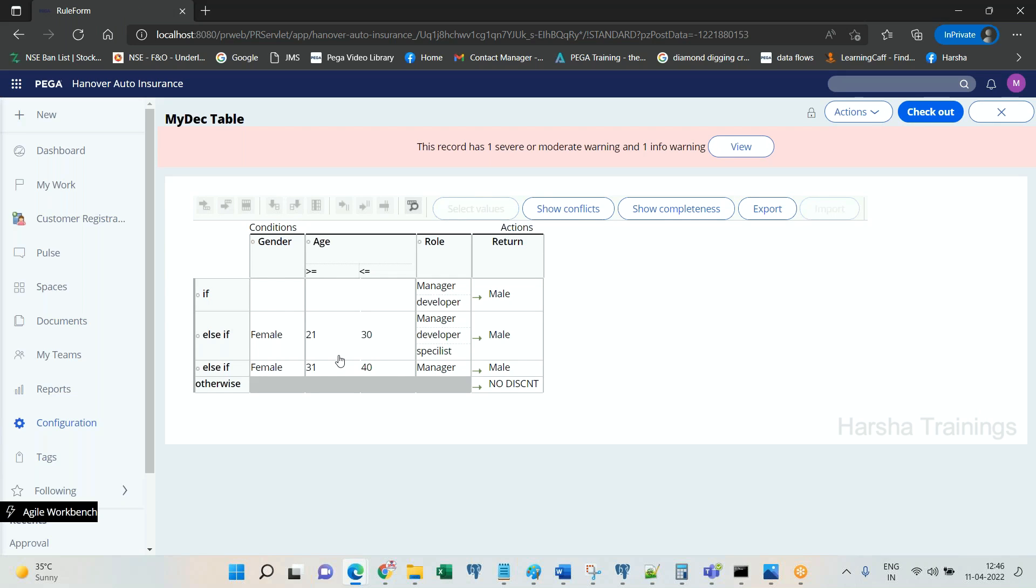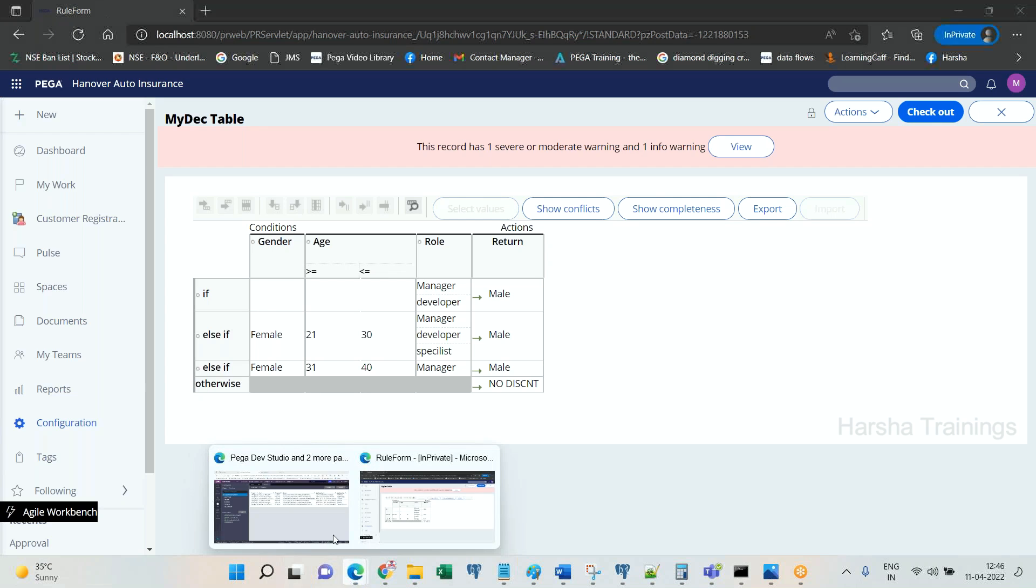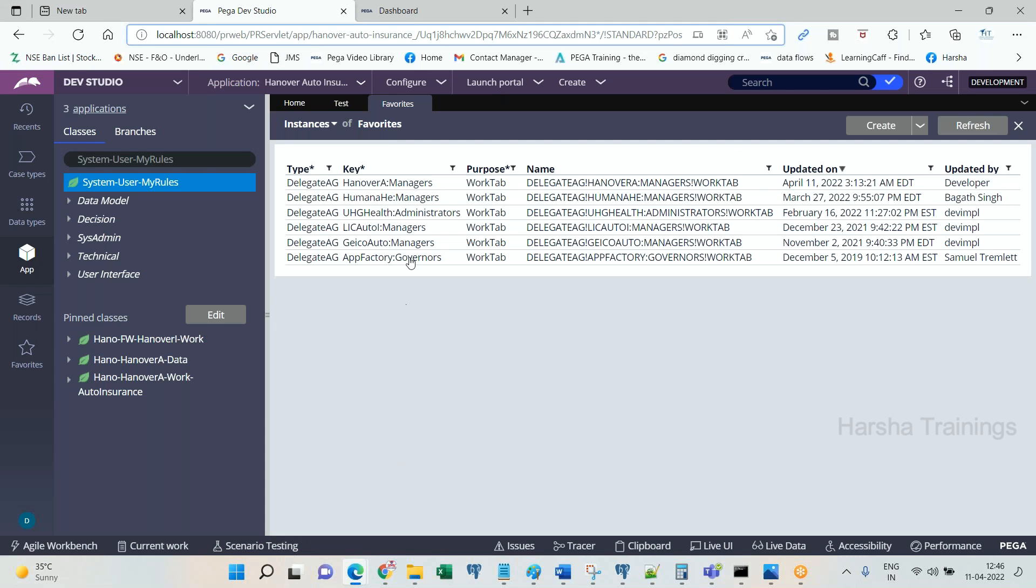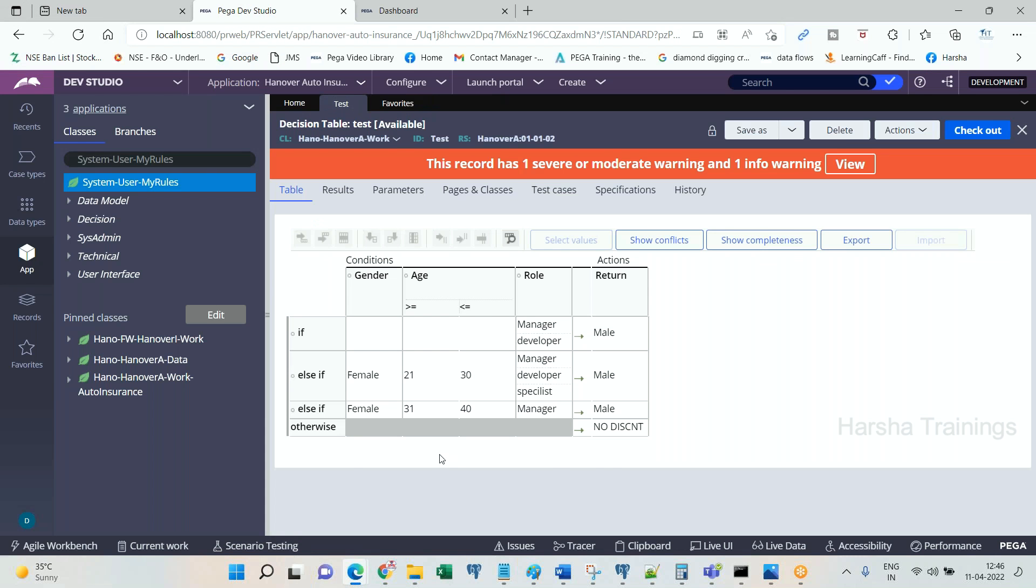I will not be able to edit it because rules and rulesets will be locked, correct? Even though you delegate, delegation helps the business to access the rules to modify without logging into designer studio, without accessing design studio. Business people can access the rules from their portal itself, but the problem is it is not able to be modified.